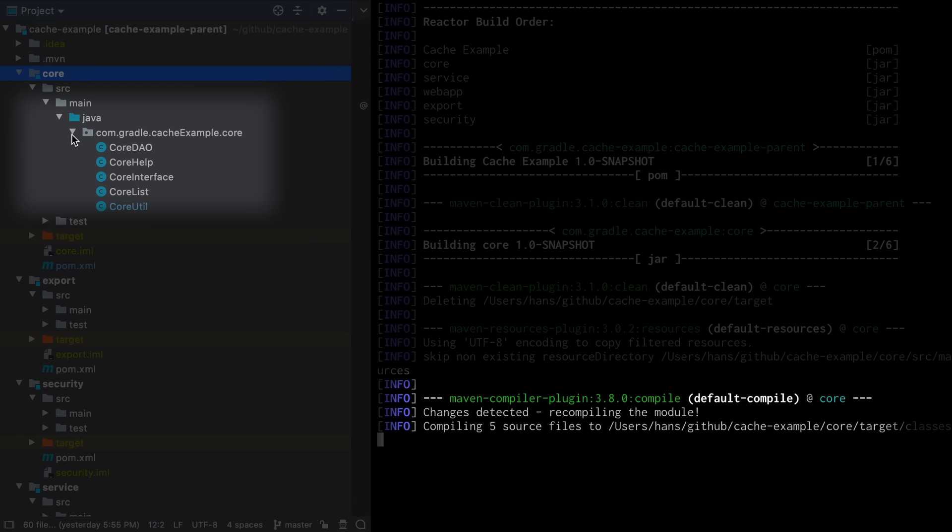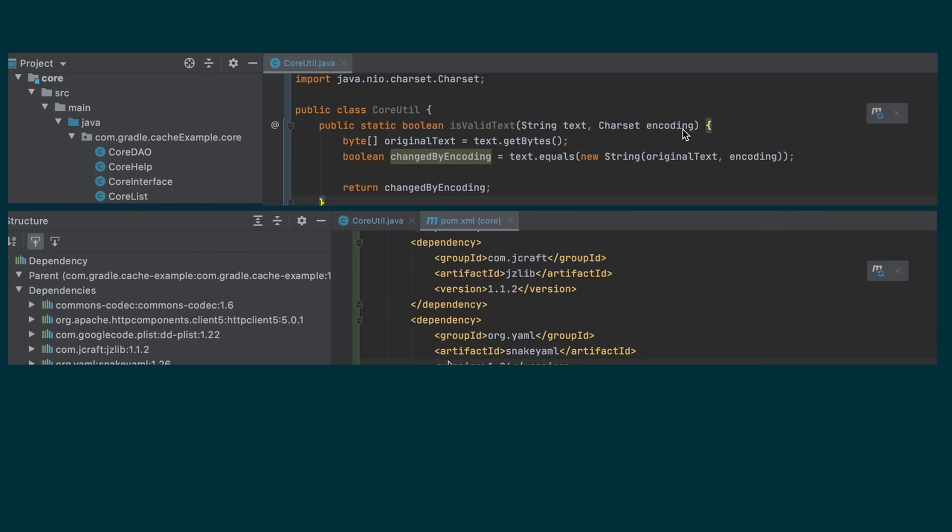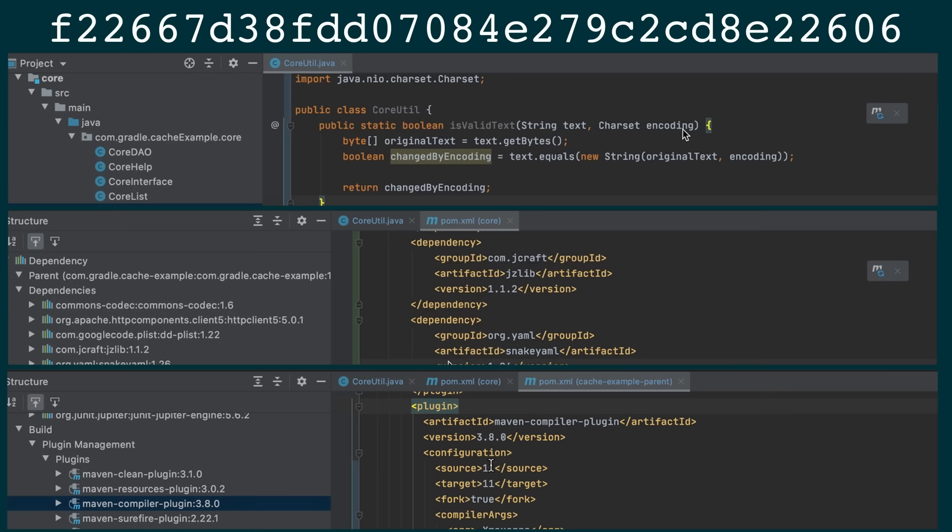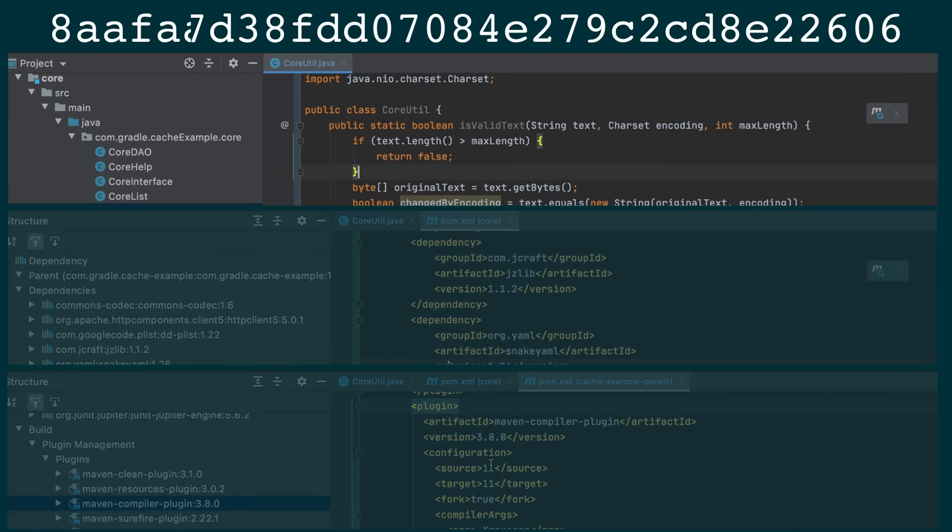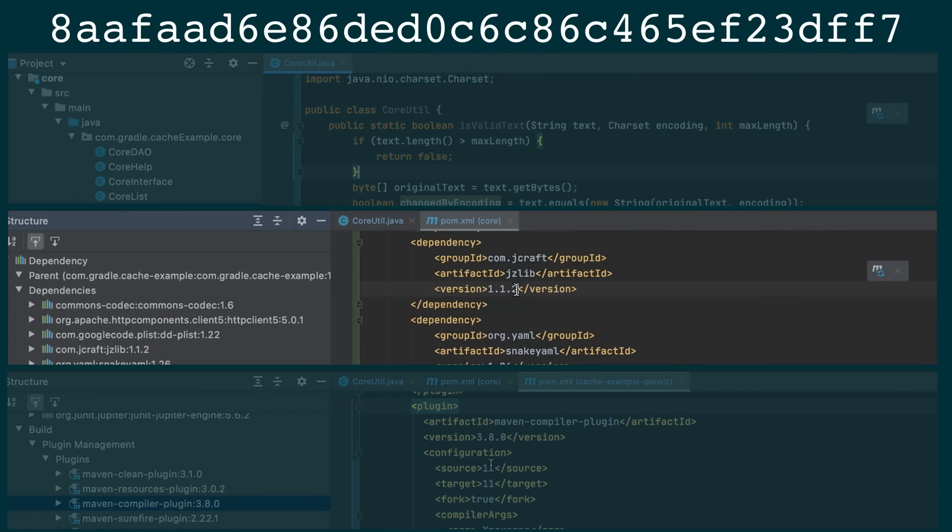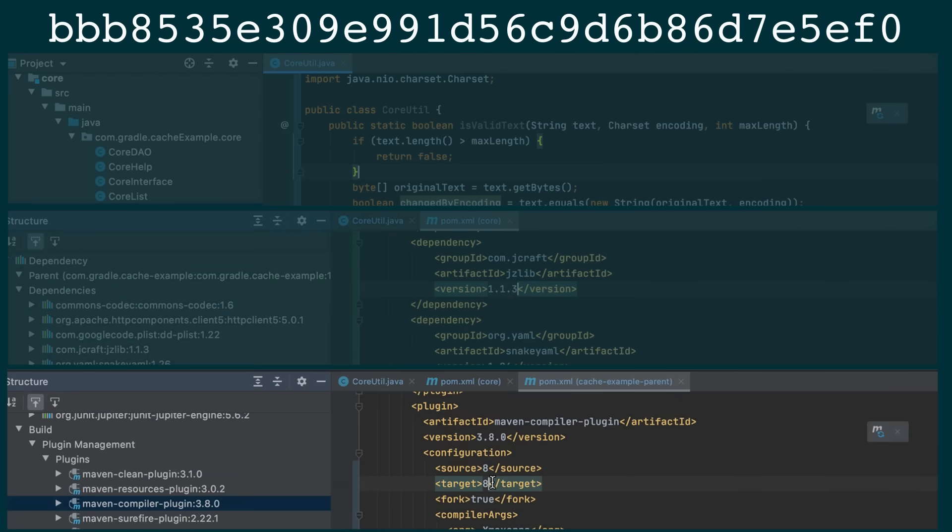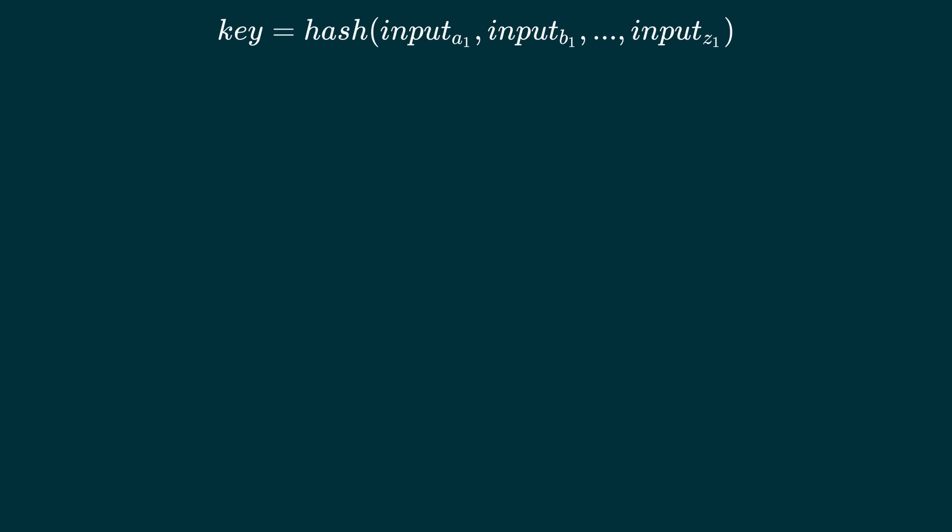Now let's look in more detail at the compile goal of the core module. Its inputs are its sources, class path and compiler configuration. We can use a cryptographic hash function to generate a key that is unique to this set of inputs. If I change anything in the sources the key will change. If I change a dependency a different key is generated. If I change the compiler configuration we get another key. We call such a key a cache key.